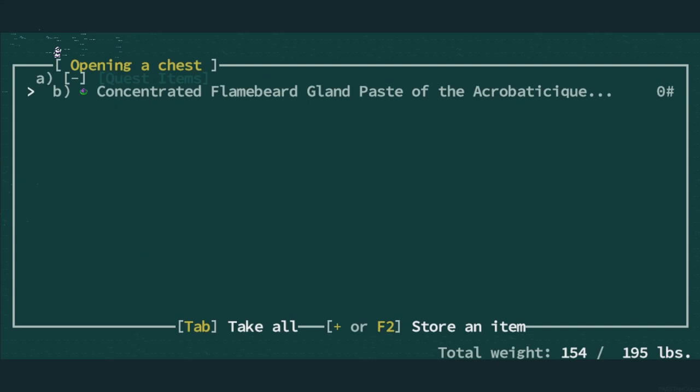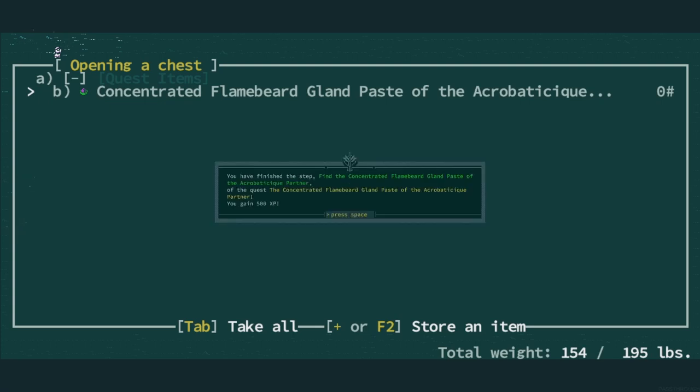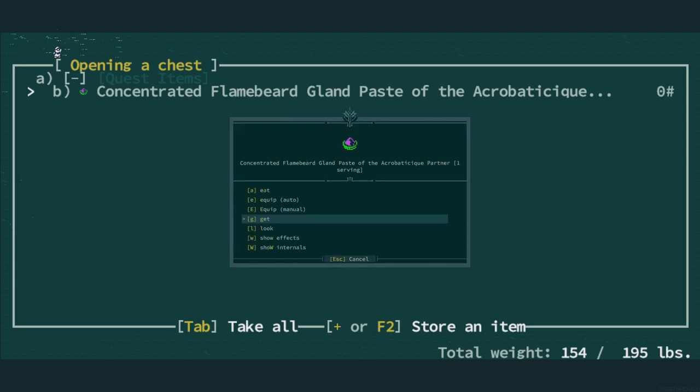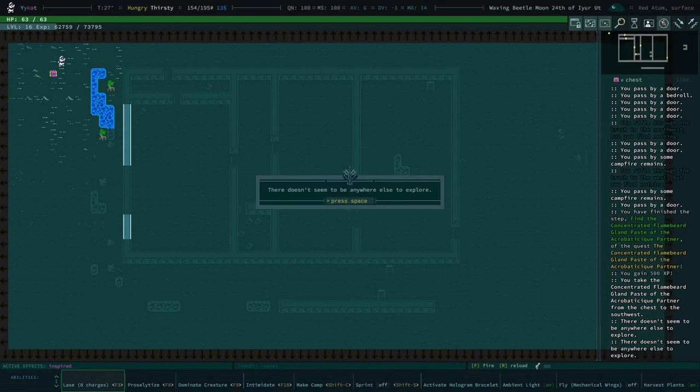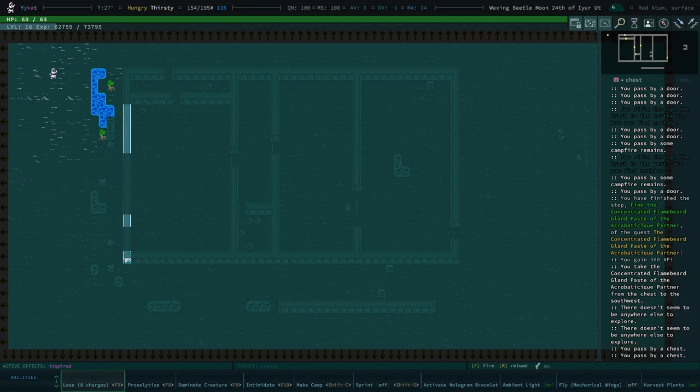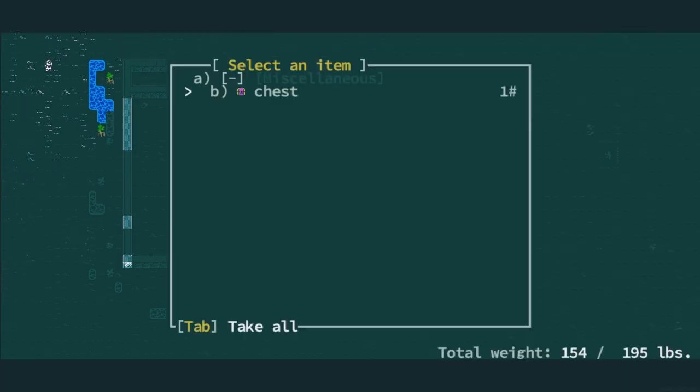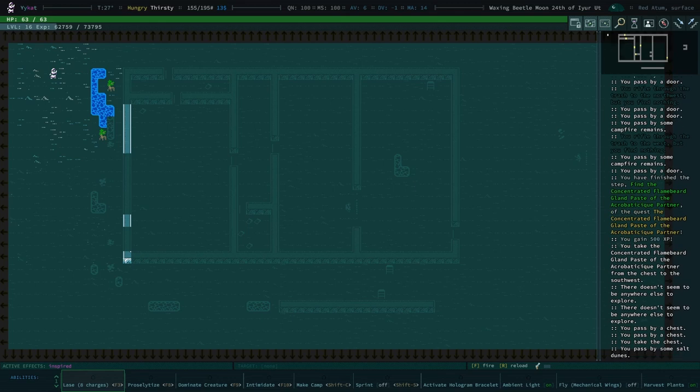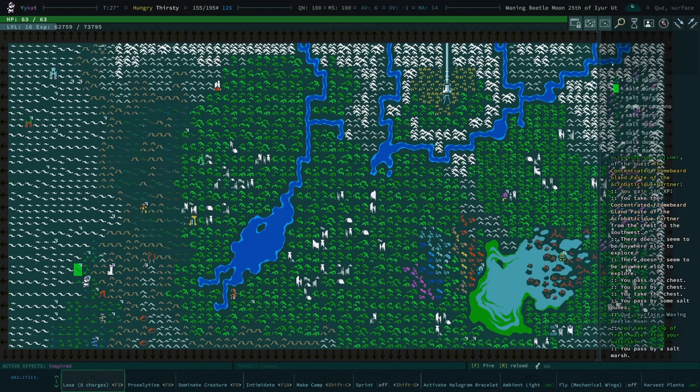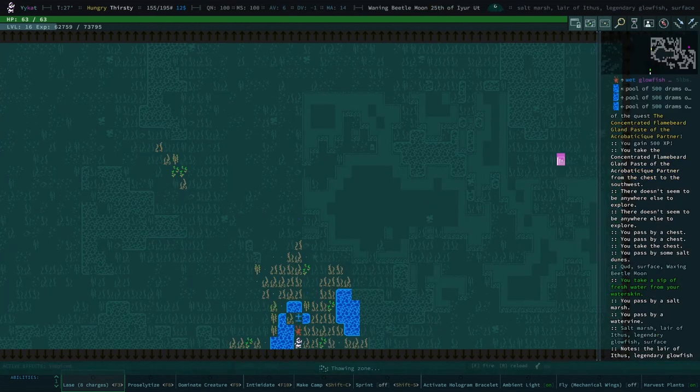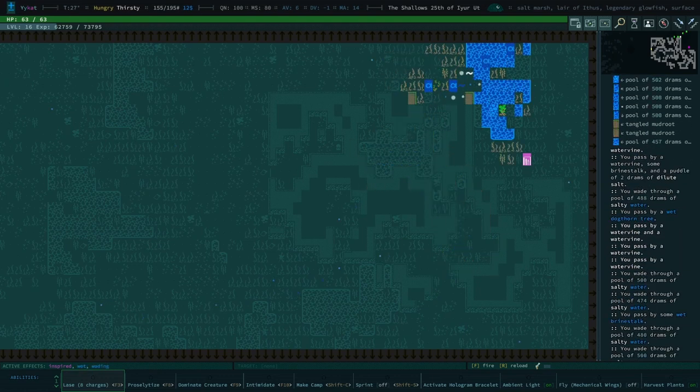There's our concentrated flame beard gland paste of the acrobatic geek. Does it, yeah, adds powerful fire breathing effects. We'll grab it. I like the chest as well, but yeah, we'll grab that too. Okay, now I do want to continue checking out that legendary glow pad. I just want to find the glow pad.